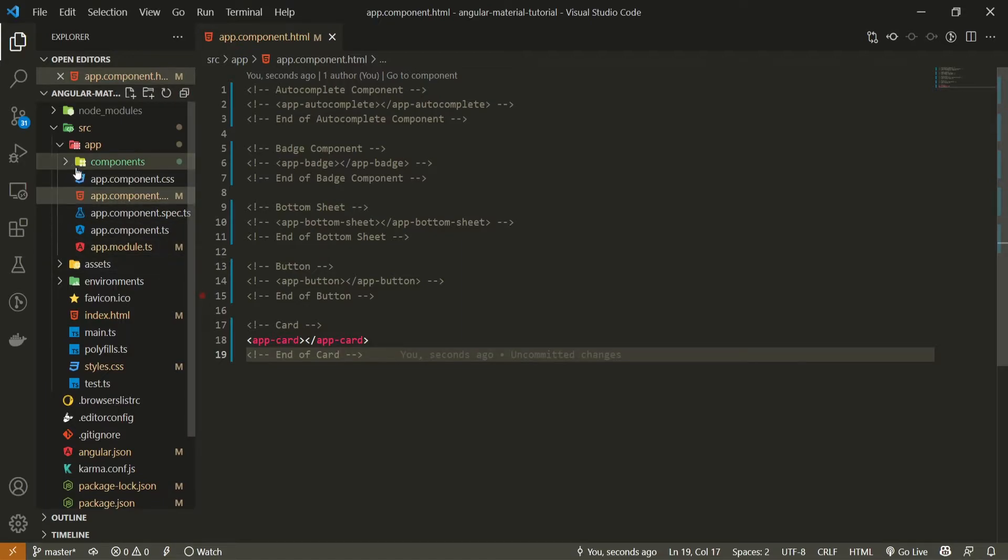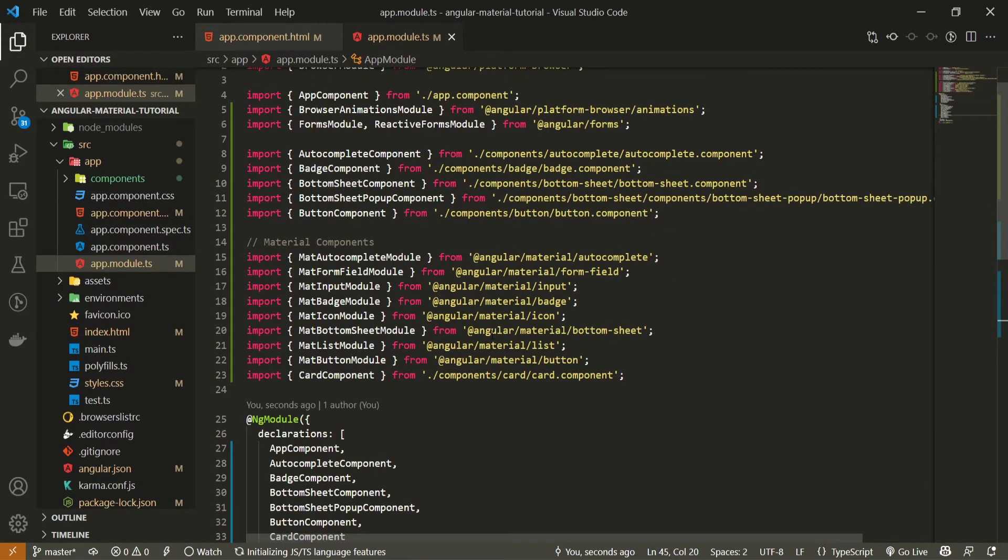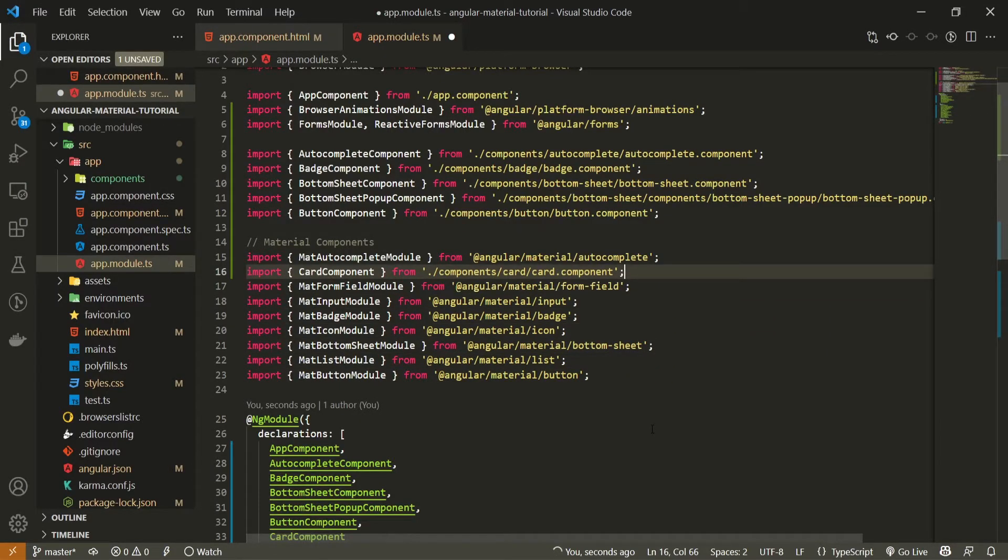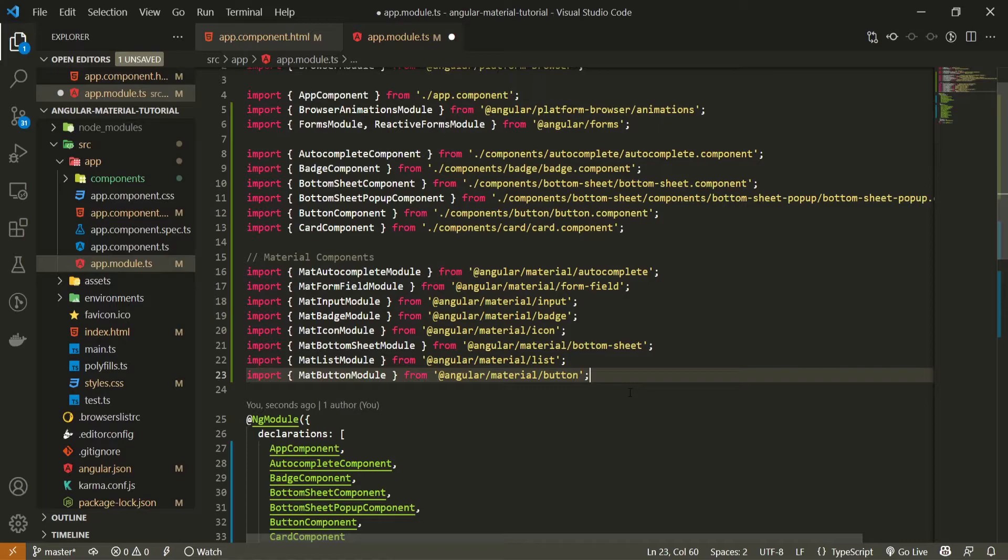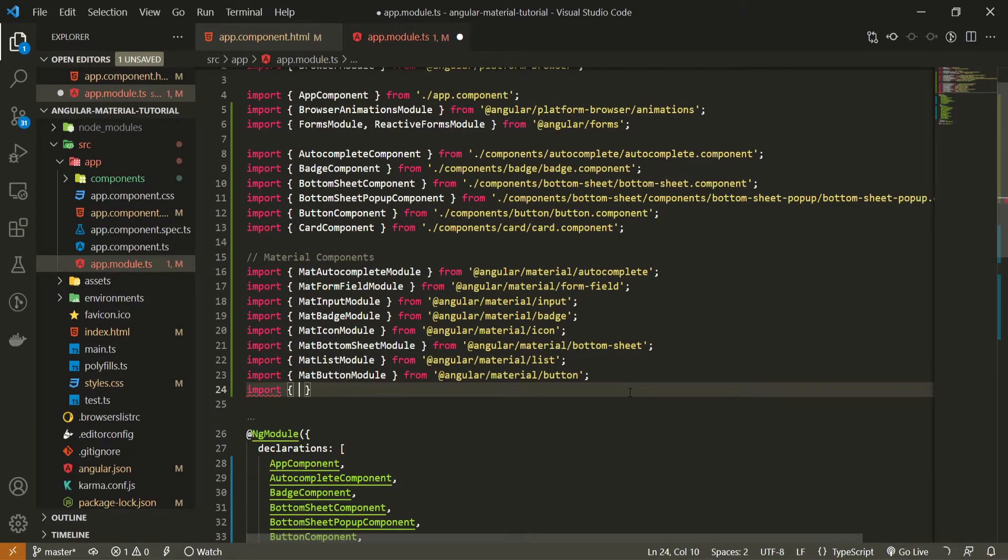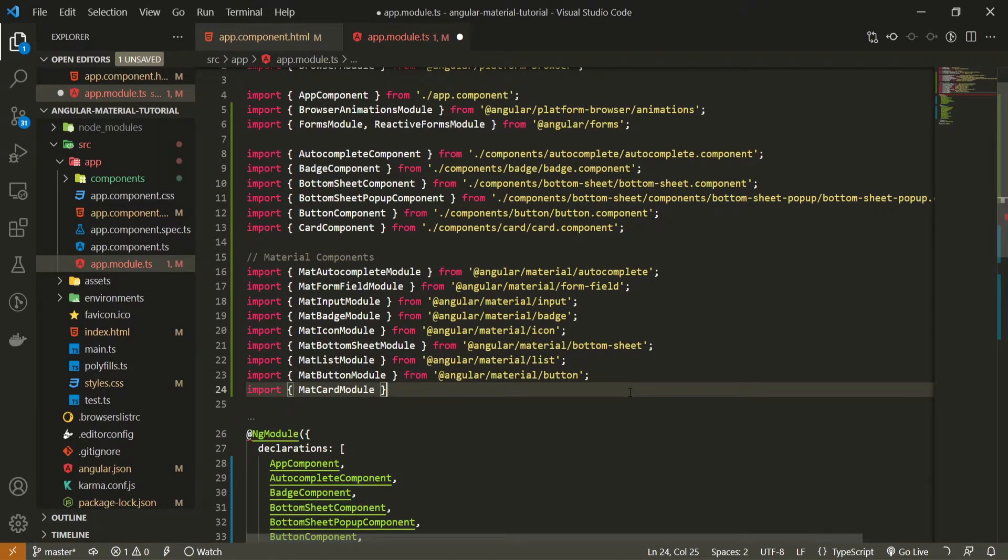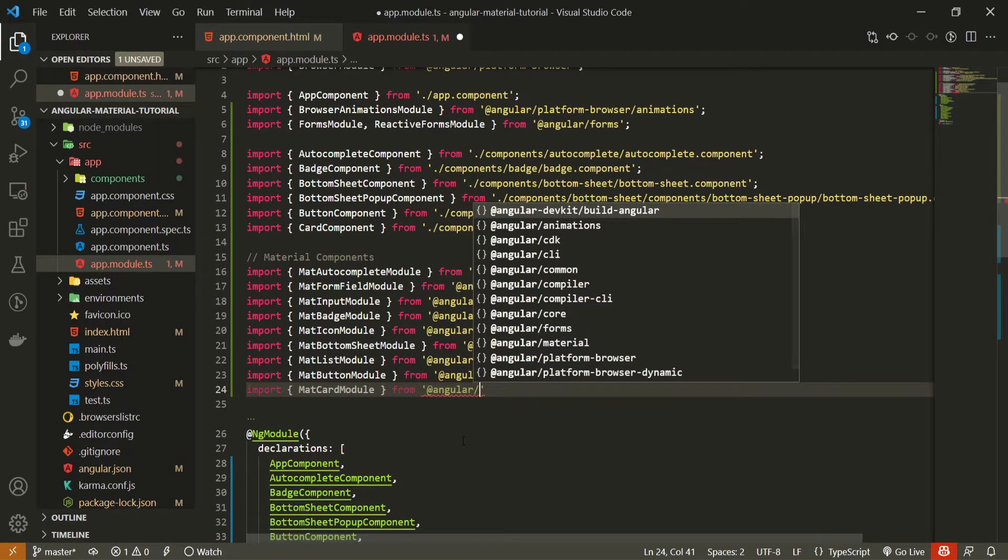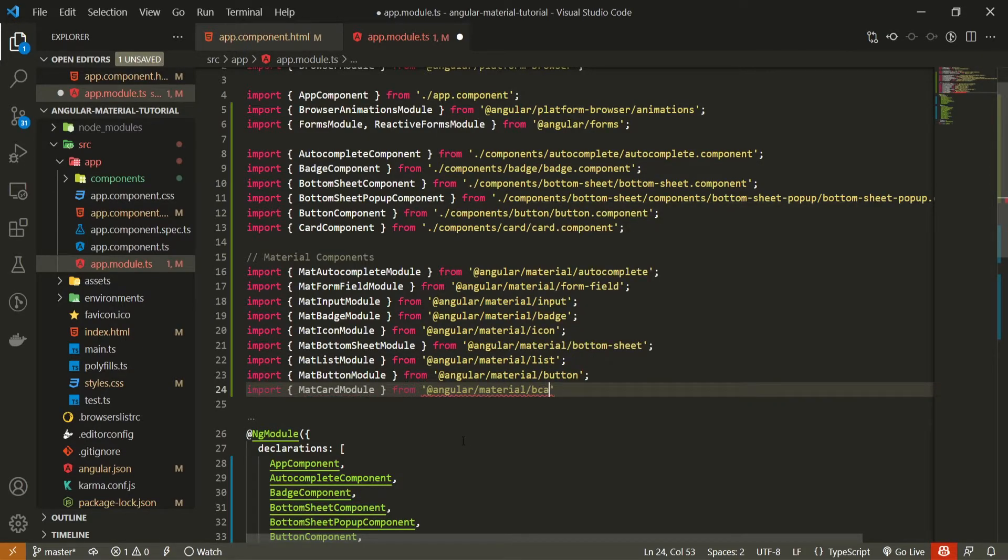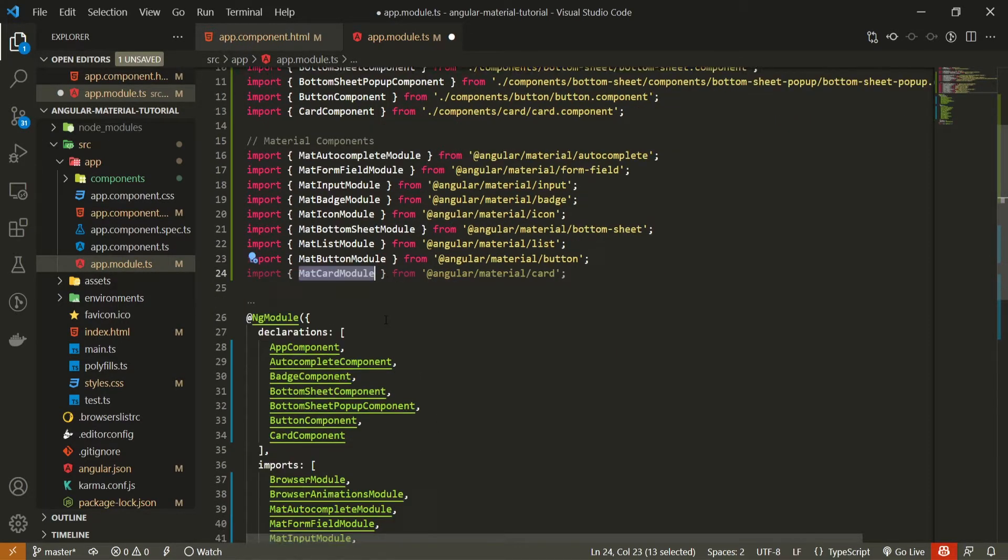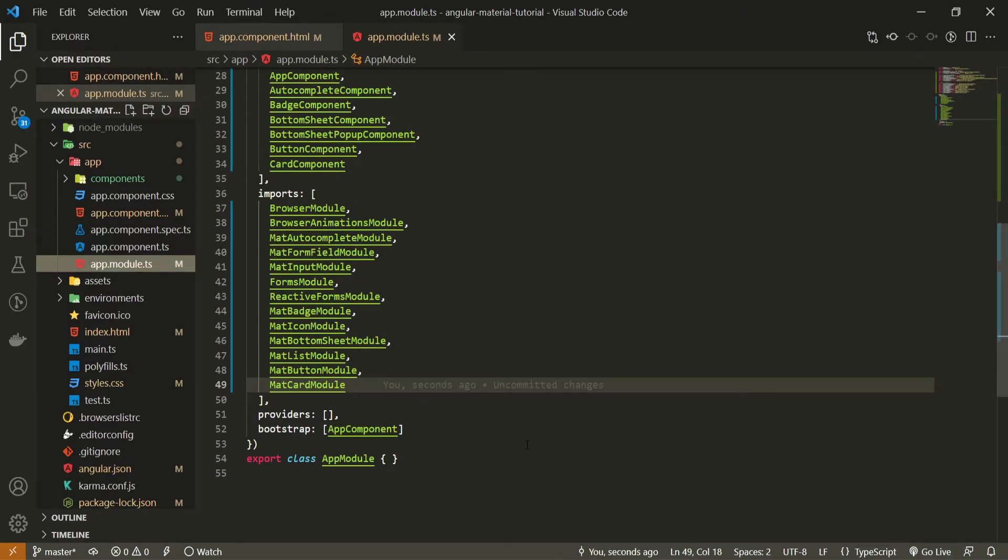But as we wish to use a card component from Material, we must import the corresponding module for that. First, I will move my card component here to the top and here I will import MatCardModule and I will import that from @angular/material/card. And that should be good enough. Also, just make sure that you also pass this MatCardModule in your imports array here.